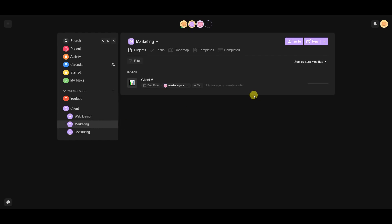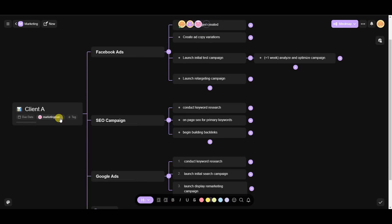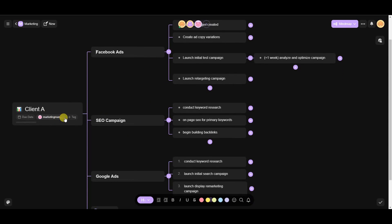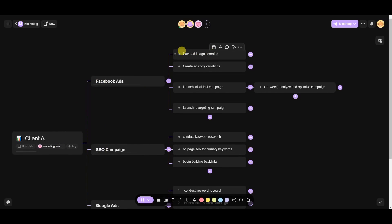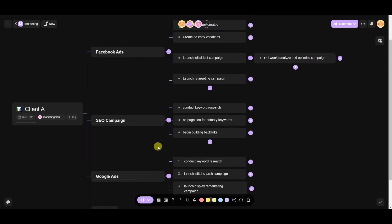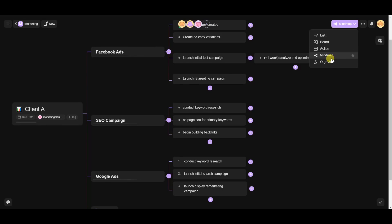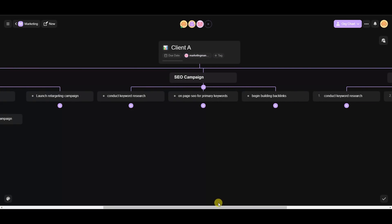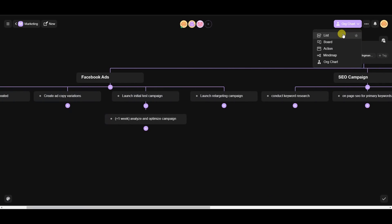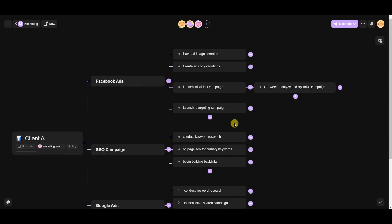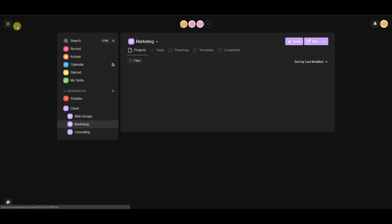Opening the marketing subspace, we can look at an example marketing client in mind map view. The marketing manager has an overview of what they need to do — Facebook Ads with subtasks, an SEO campaign, and Google Ads. This project also looks good in org chart view. Different layouts are optimal for different project types, and it varies depending on your preference.